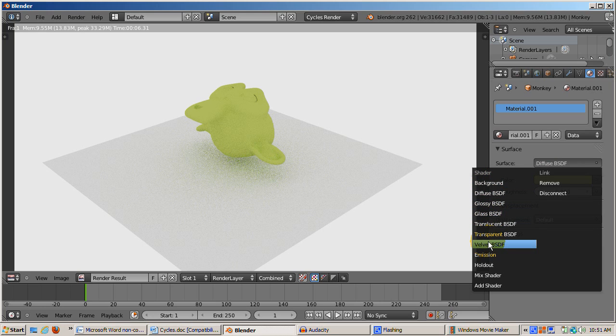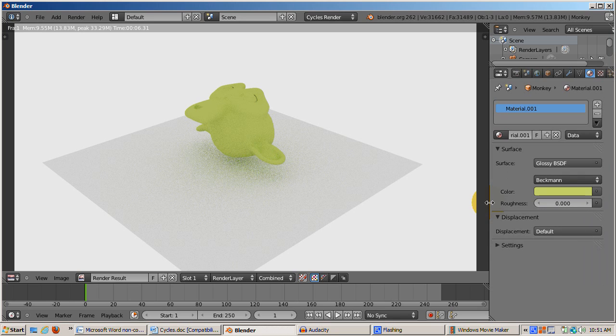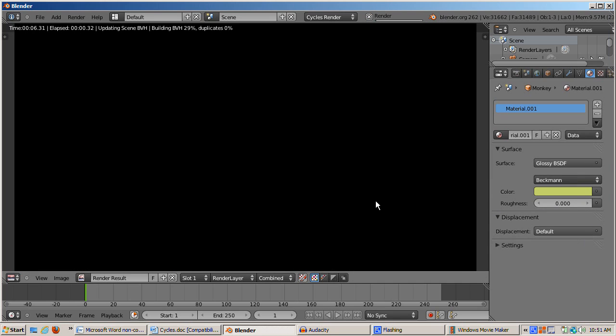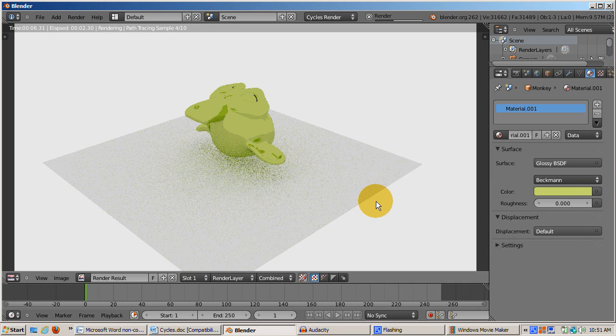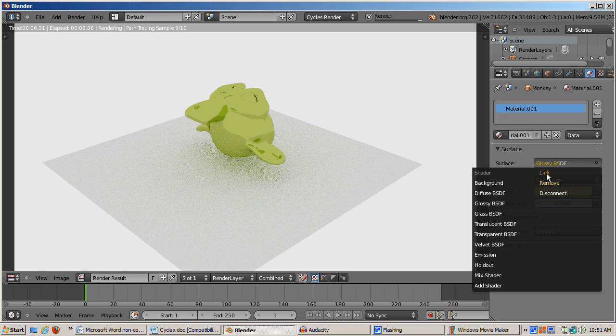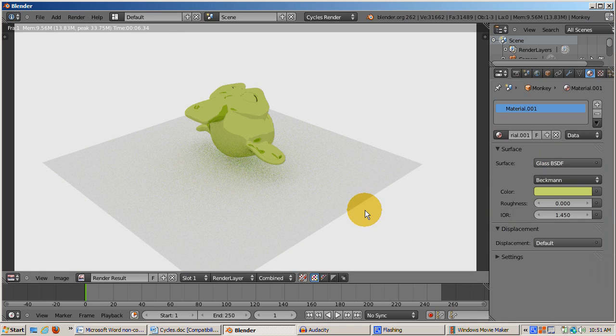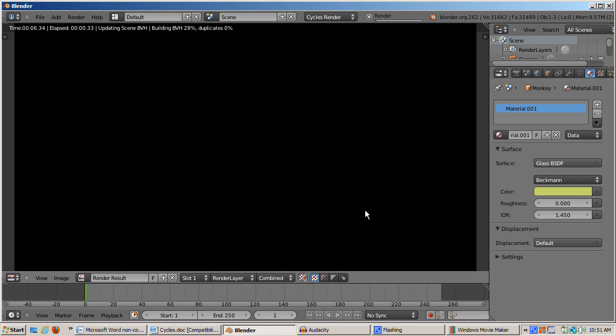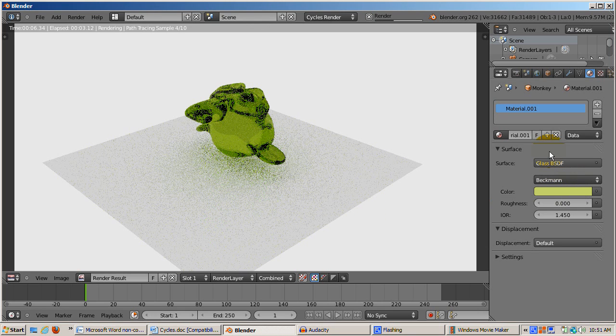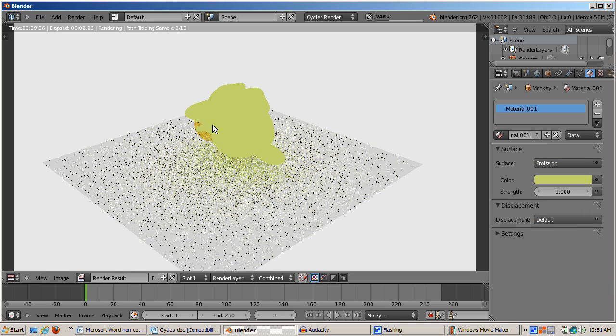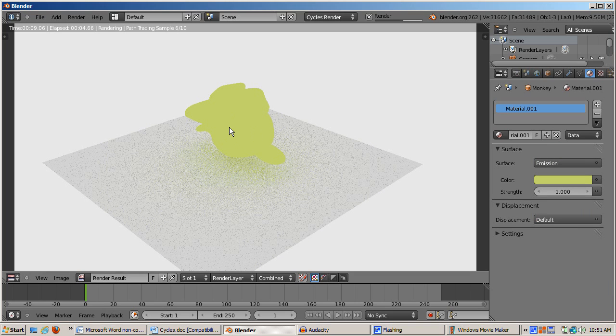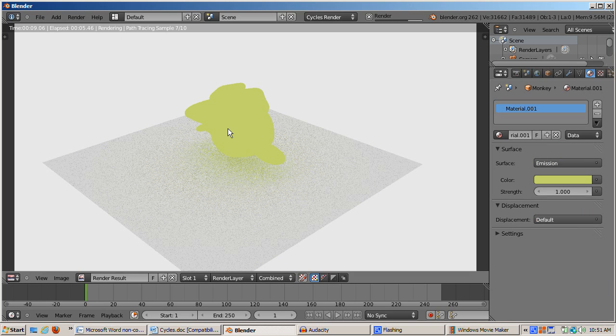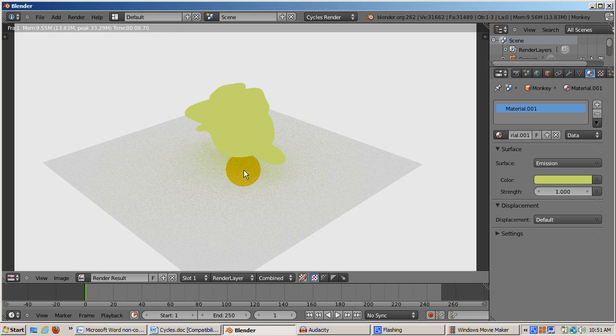Cycles comes with presets for glossy, glass, translucent, transparent, and velvet materials. I'll change the material to glossy and render. I'll change the material to glass and render. I'll change the material to emission and render. Emission has an interesting effect. It is as if the monkey turned into a volumetric lamp. The monkey is emitting light.